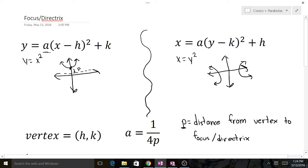The focus is a similar concept, but it's not a line — it's a point. It's the same distance p from the vertex, but it's inside the graph. The way I like to think about it is the parabola is always closing in on the focus. So the focus is always going to be inside and the directrix will always be on the outside. For example, x equals negative y squared opens to the left, so the directrix would be on the right side and the focus on the left, each a distance of p from the vertex.